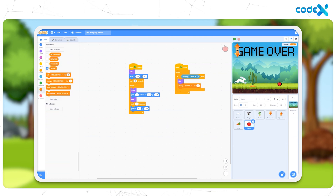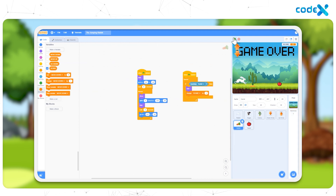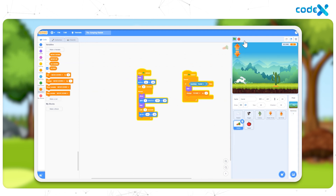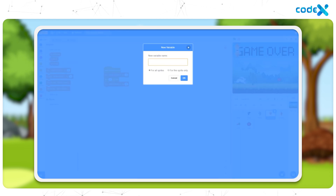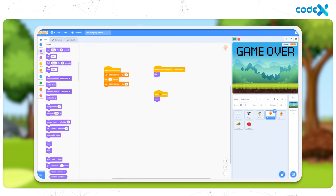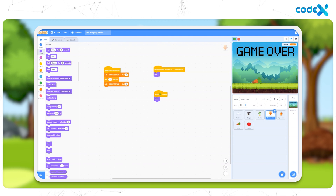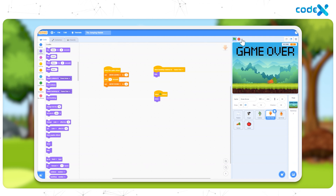Finally, when the rabbit collects the apple and carrot, the score increases by one. To display the points on the stage, we added a scoreboard. Today, we will learn to create an intro backdrop — that is, a game start backdrop for our game. So let's begin.